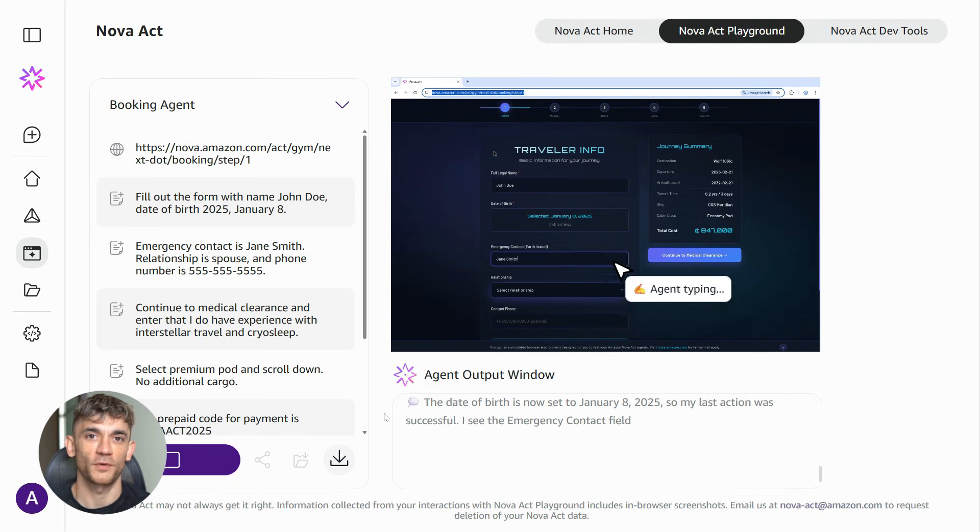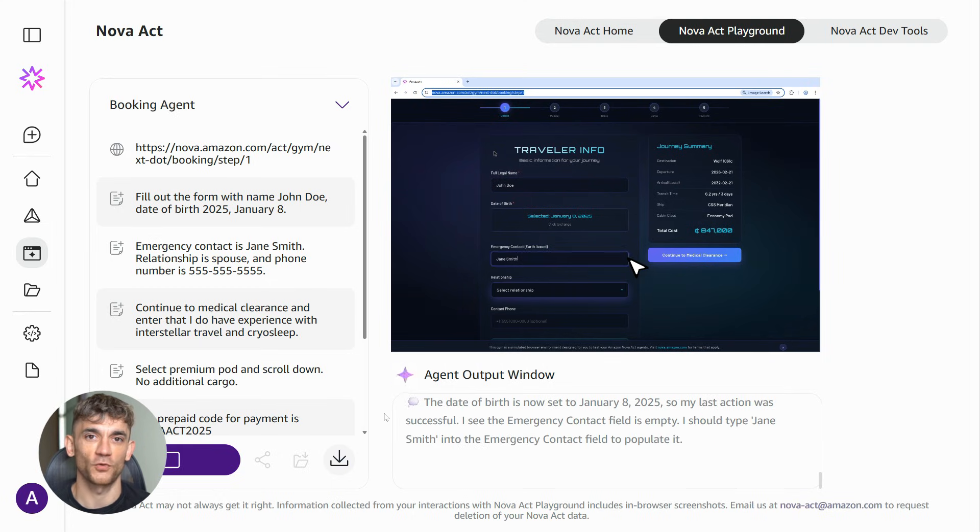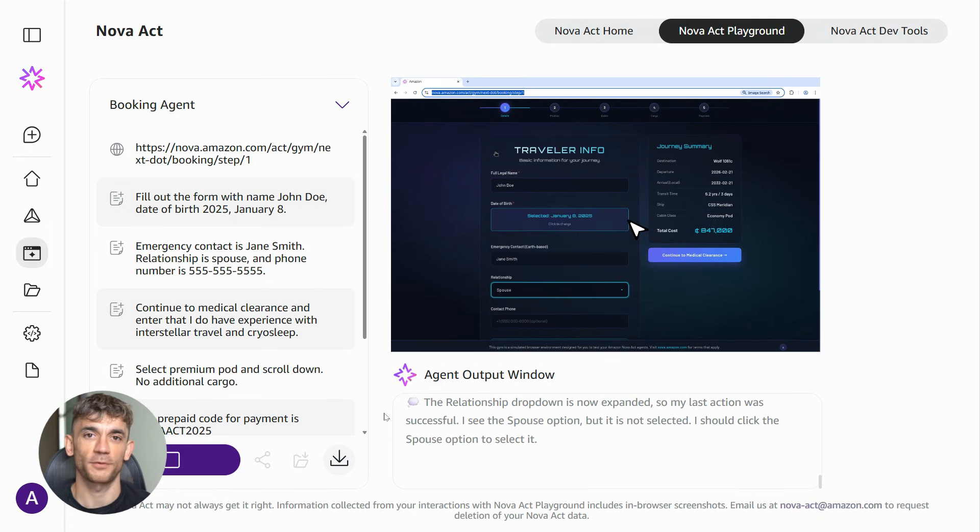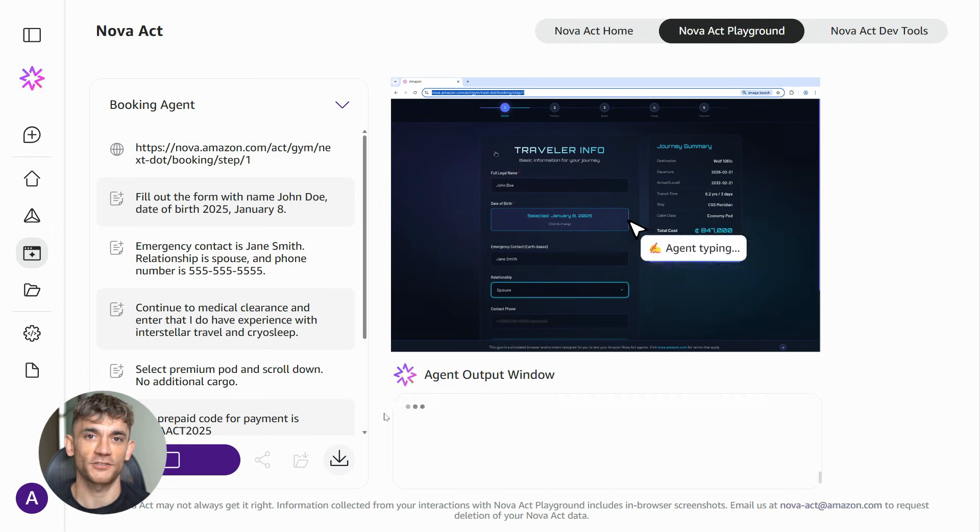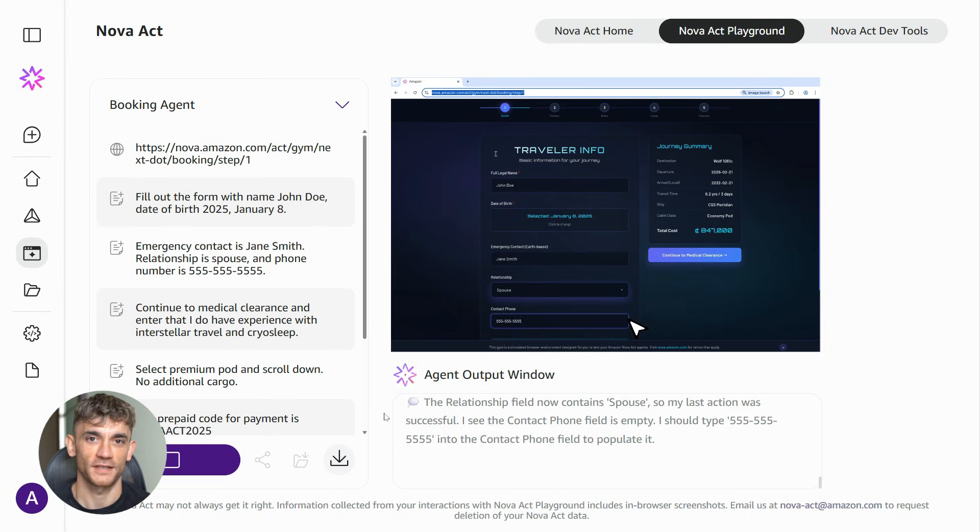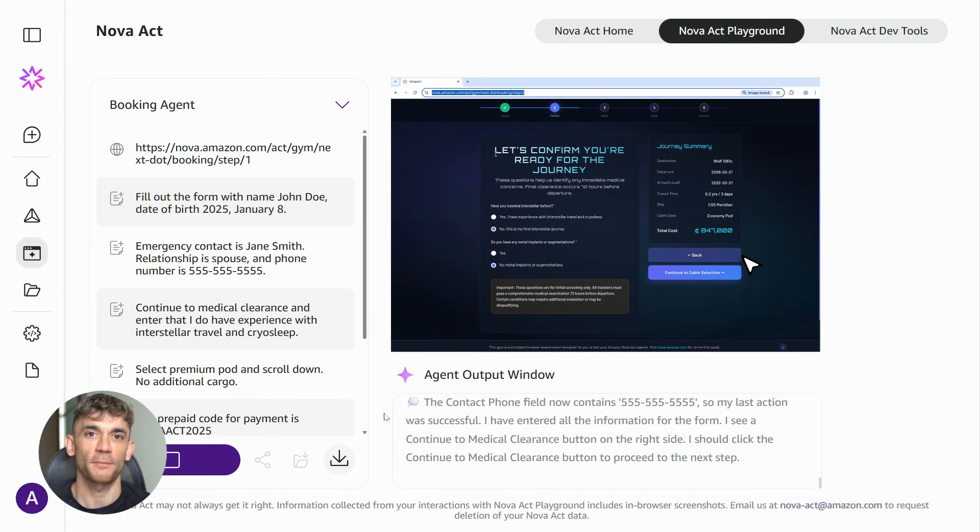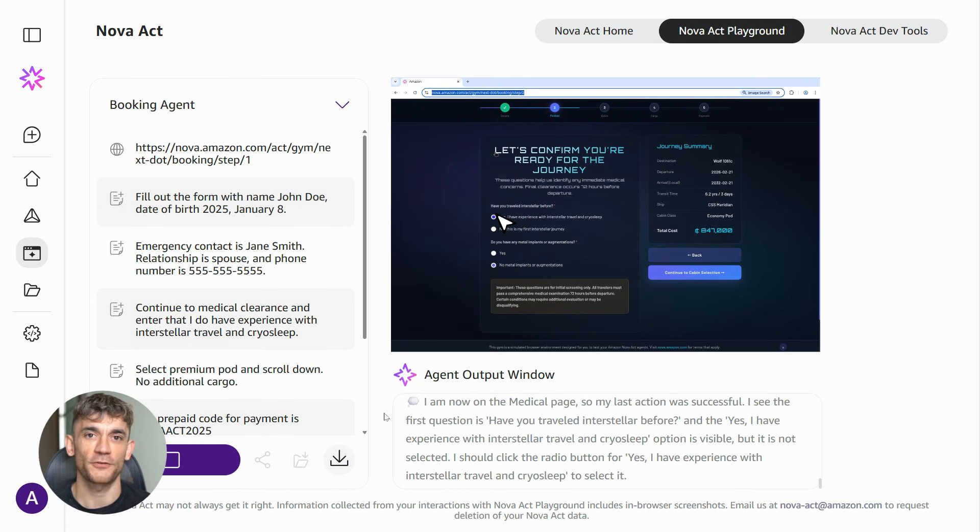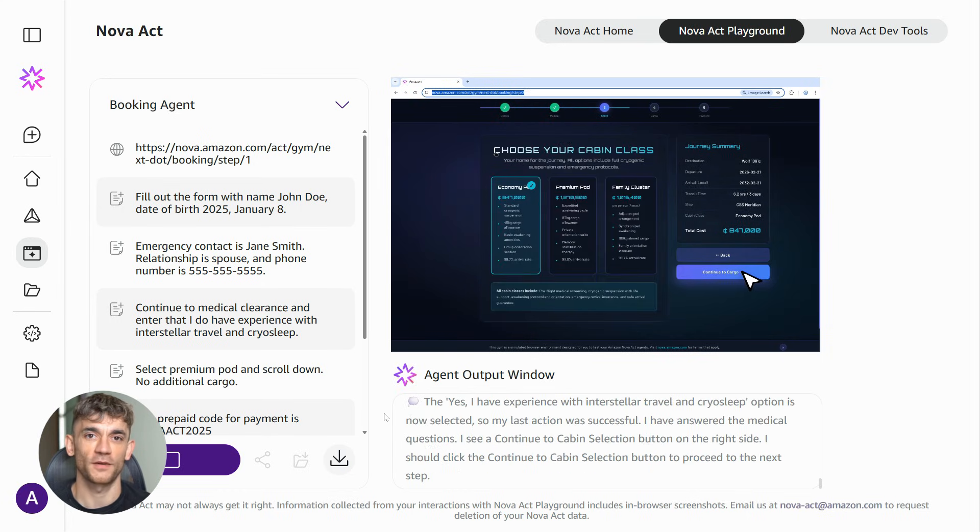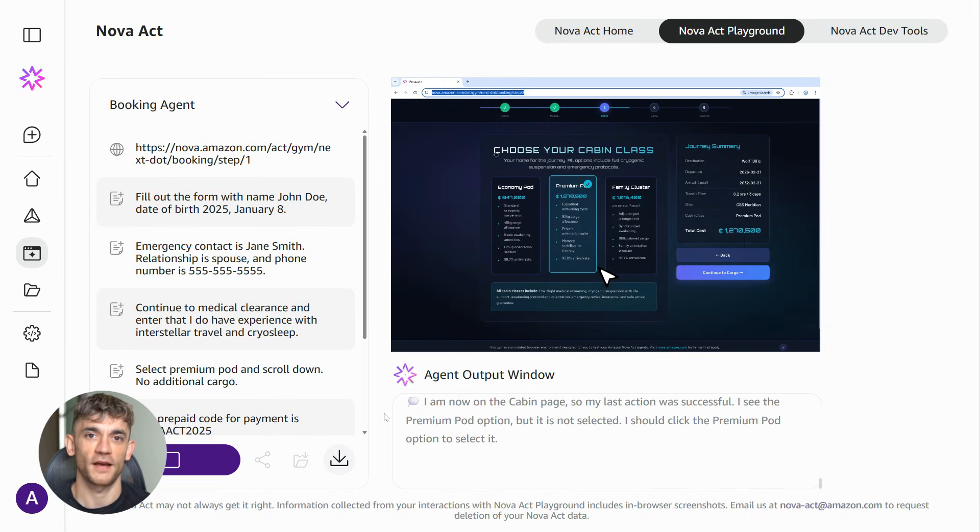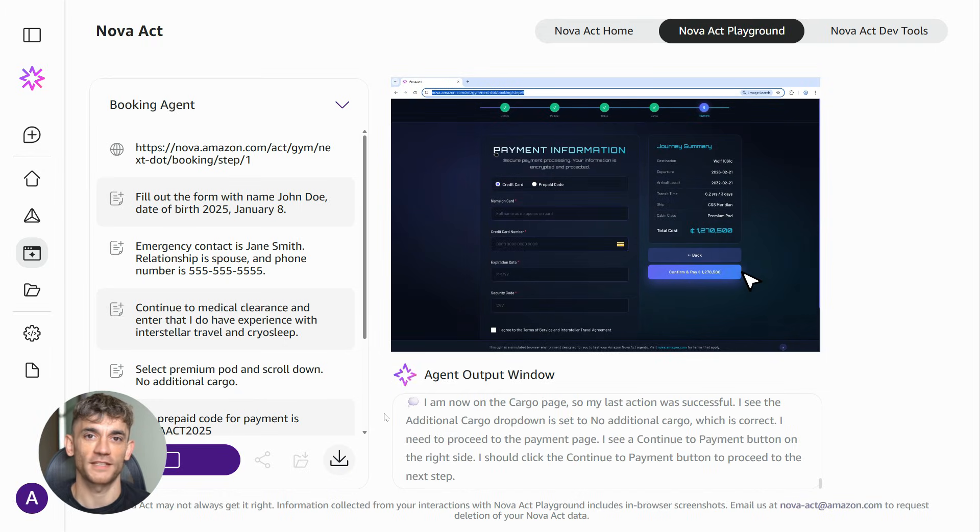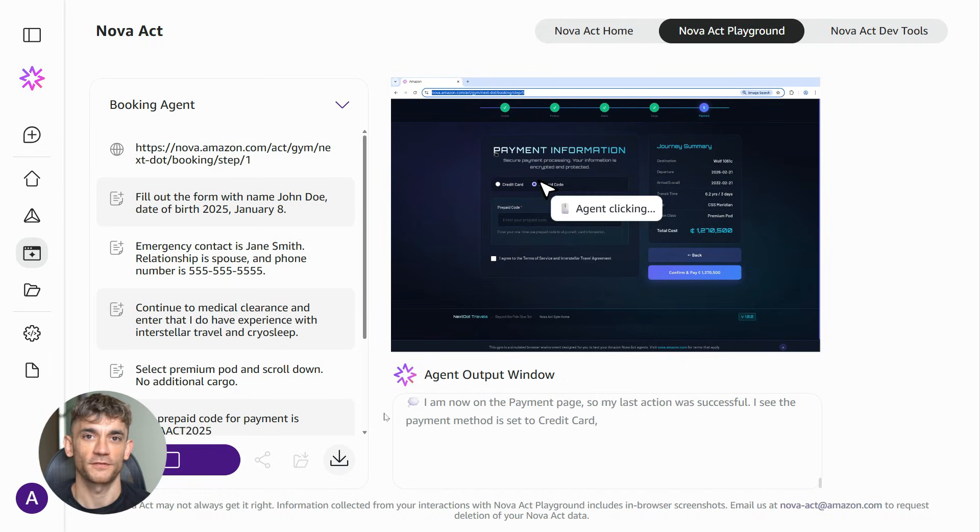And if you want help with this process, if you want to learn from people who are already implementing AI agents successfully, join the AI profit boardroom. We're documenting everything, sharing what works, helping each other avoid mistakes. That's the fastest way to get results with this stuff.